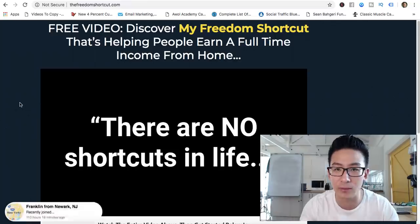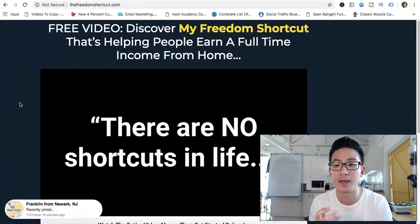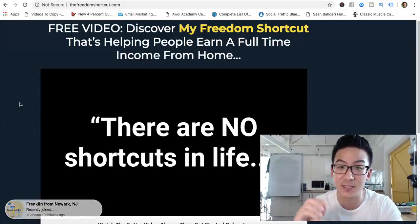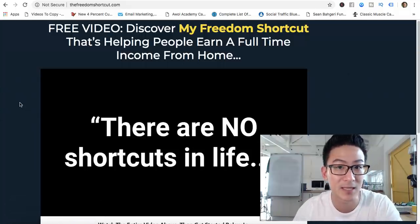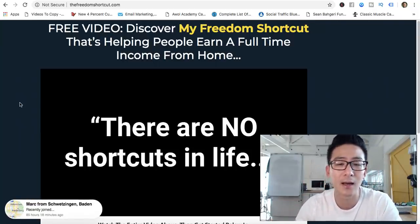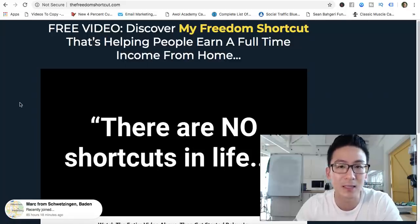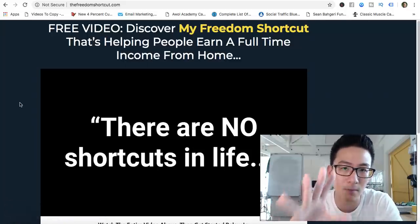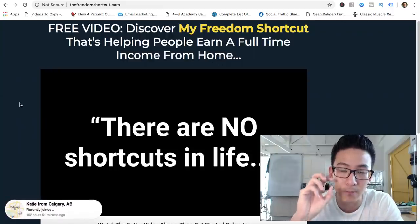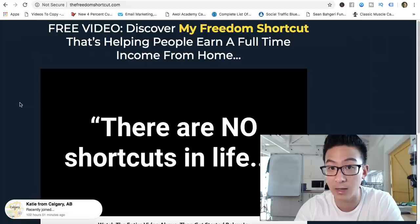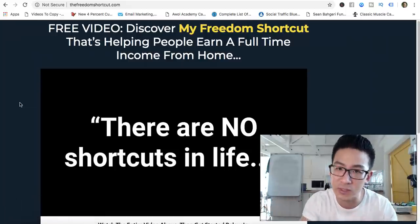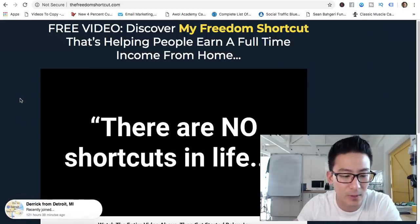It does teach you how to be successful with this particular business model, but the problem is that if something happens to the Freedom Shortcut or the Six Steps to Freedom, you're in trouble because you don't necessarily have the skills to sell other products. They keep you within that closed loop. You can be successful with it, but you're not really being an independent entrepreneur, so you need to make that decision for yourself.